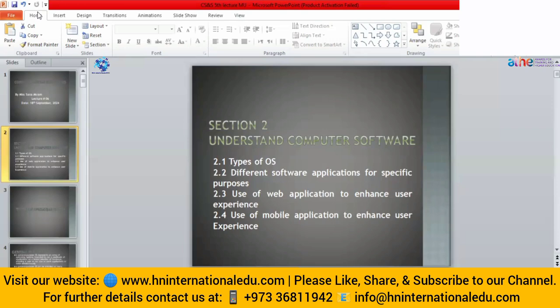In this lecture, first we will discuss the types of operating system, then we will discuss different software applications for specific purposes. If we want to do any task, which type of software we can use — that is application software. Then we will discuss the use of web applications to enhance user experience, because nowadays we are not only using window-based applications, we are also using websites and mobile applications.